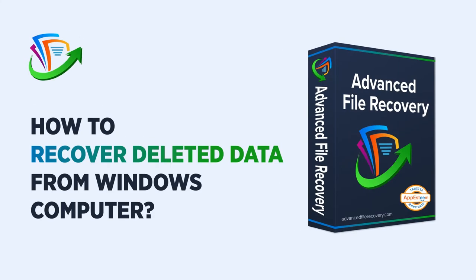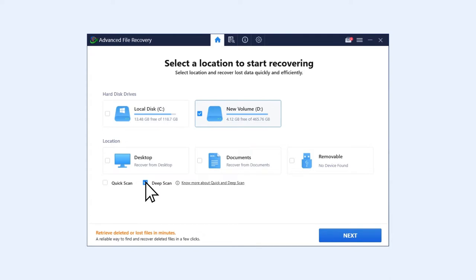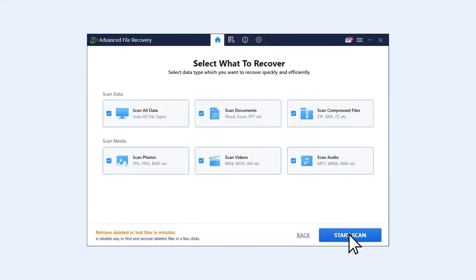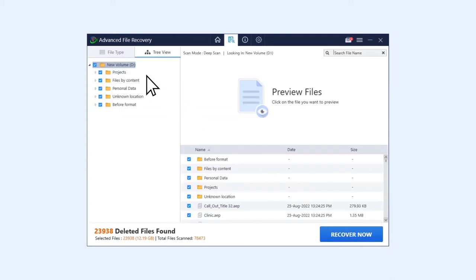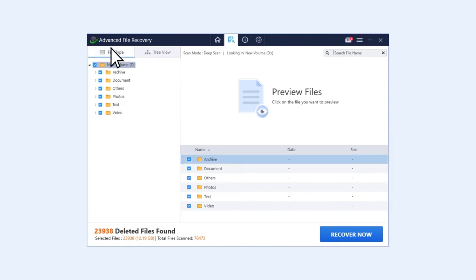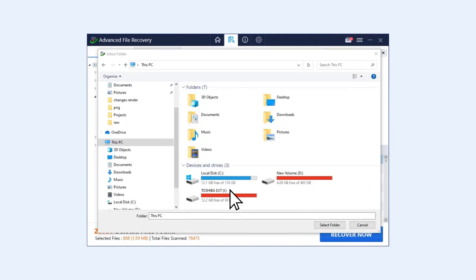To get back your lost data in a few clicks, simply select the drive or location you want to scan. Choose the file types you wish to restore and let Advanced File Recovery list the missing files. Preview and mark the ones you want to have back and hit the Recover Now button.